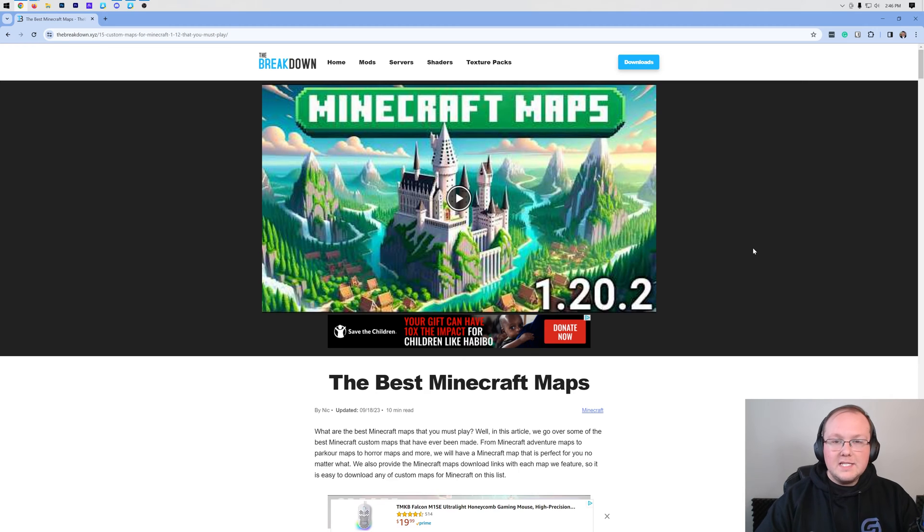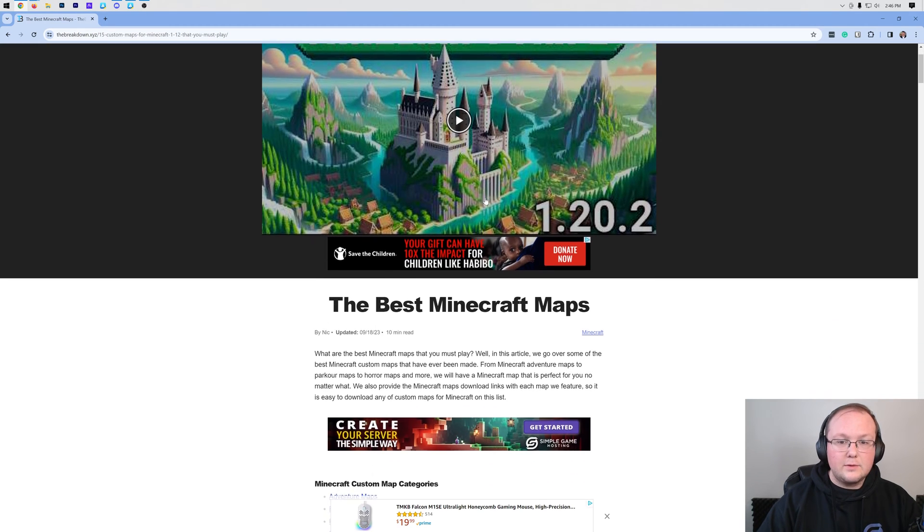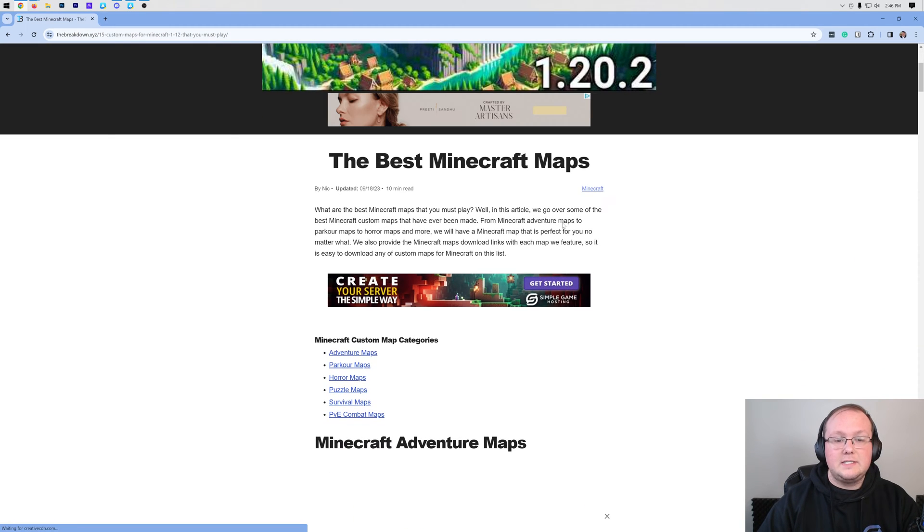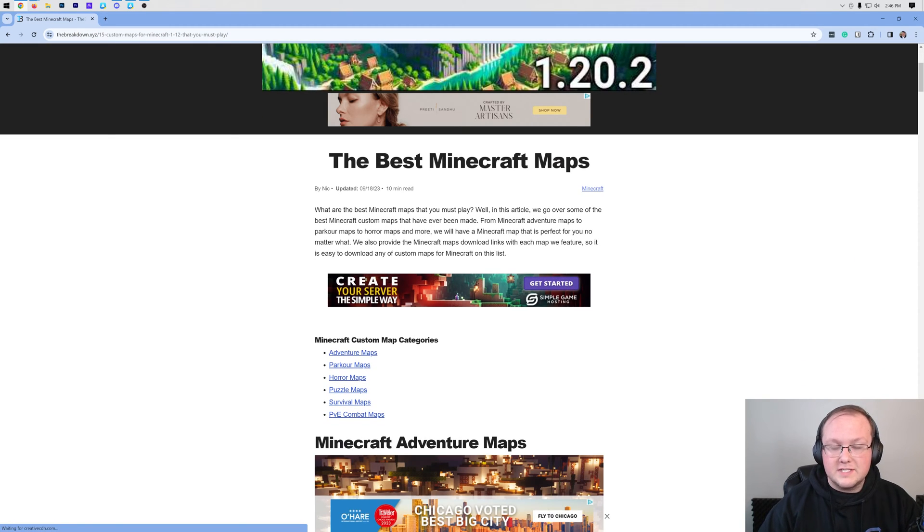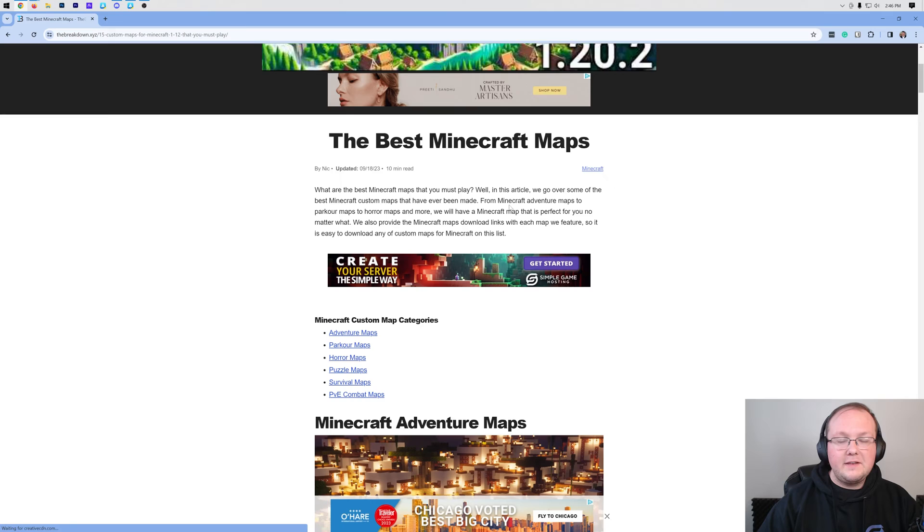First things first, you're going to need to download a map. There are tons of Minecraft maps out there, literally thousands, if not hundreds of thousands, of different maps to choose from.